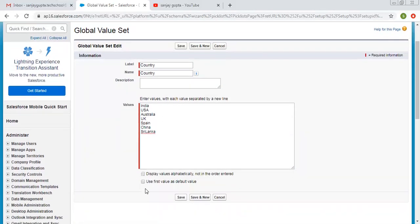Now here you can see two options. 'Display values alphabetically, not in the order entered' — I am choosing this so that all values will be arranged alphabetically. And if you want to choose the first value as the default value, you can select that option also, which I am choosing as well.